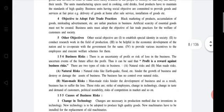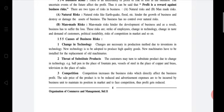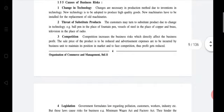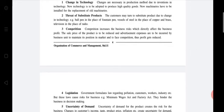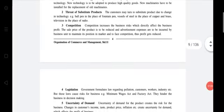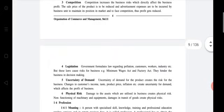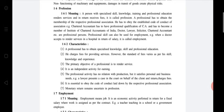Okay, good. We have reviewed business risk and its causes. I hope you have all learned these head points because they are most important for the examinations. Now we are starting today's lecture.